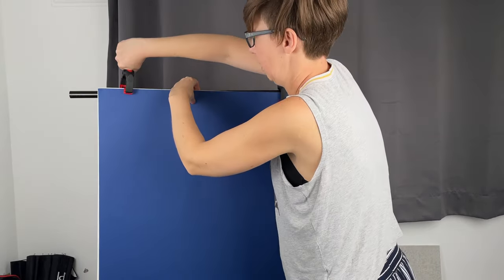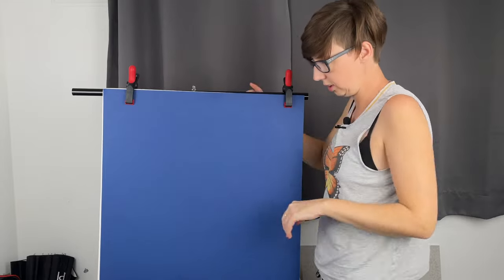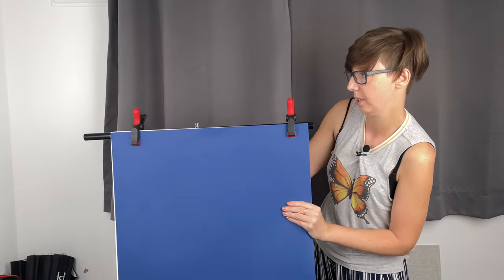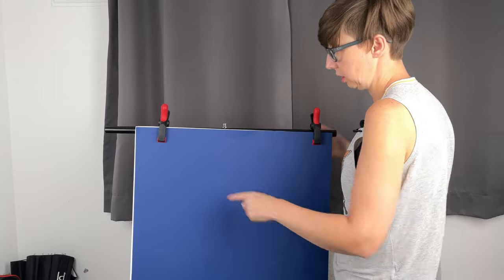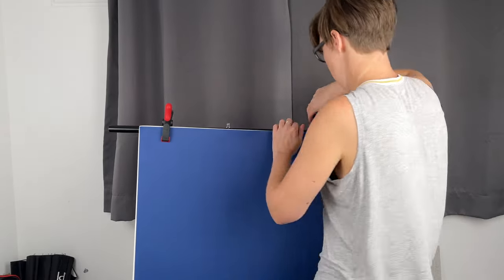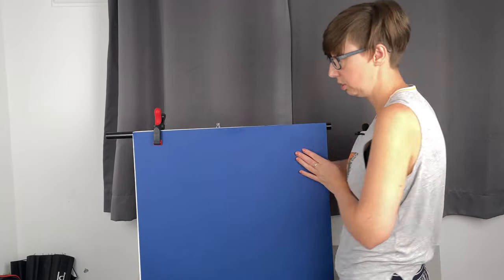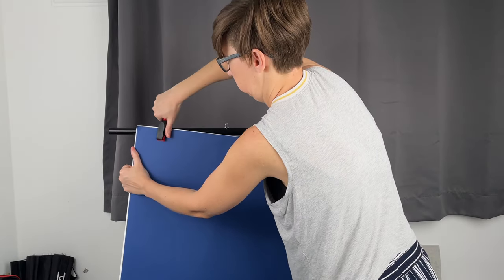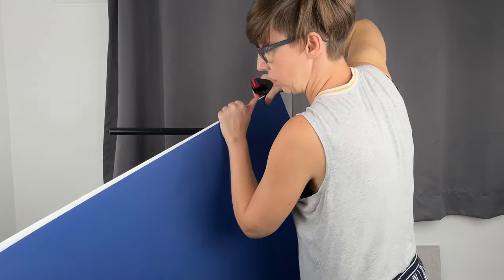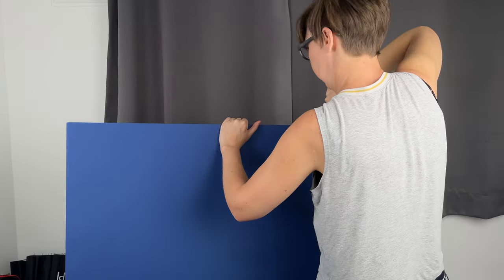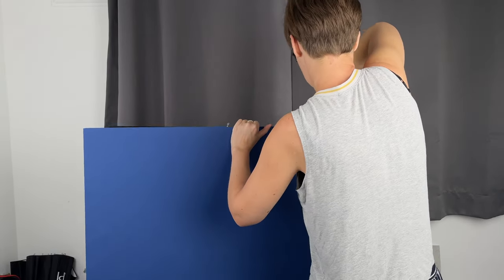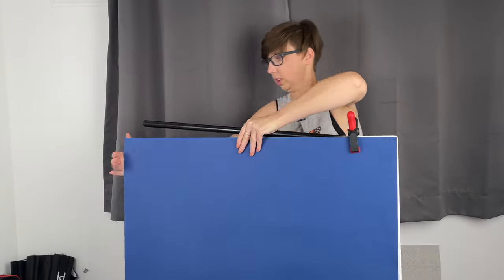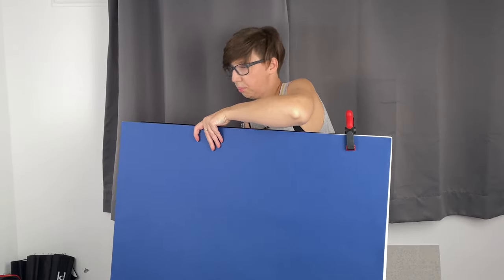Another clip from this side, and this makes it easy to set up the background down or up. The second thing you can do is set the background horizontal. Many times I use horizontal because I photograph products when I need more space.